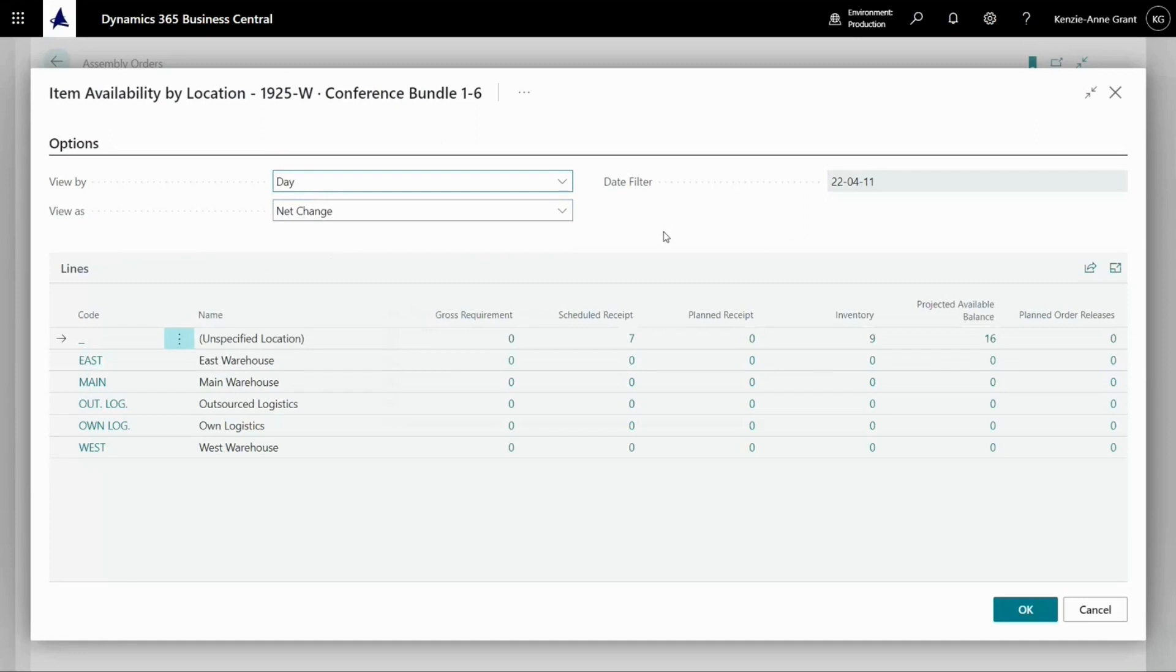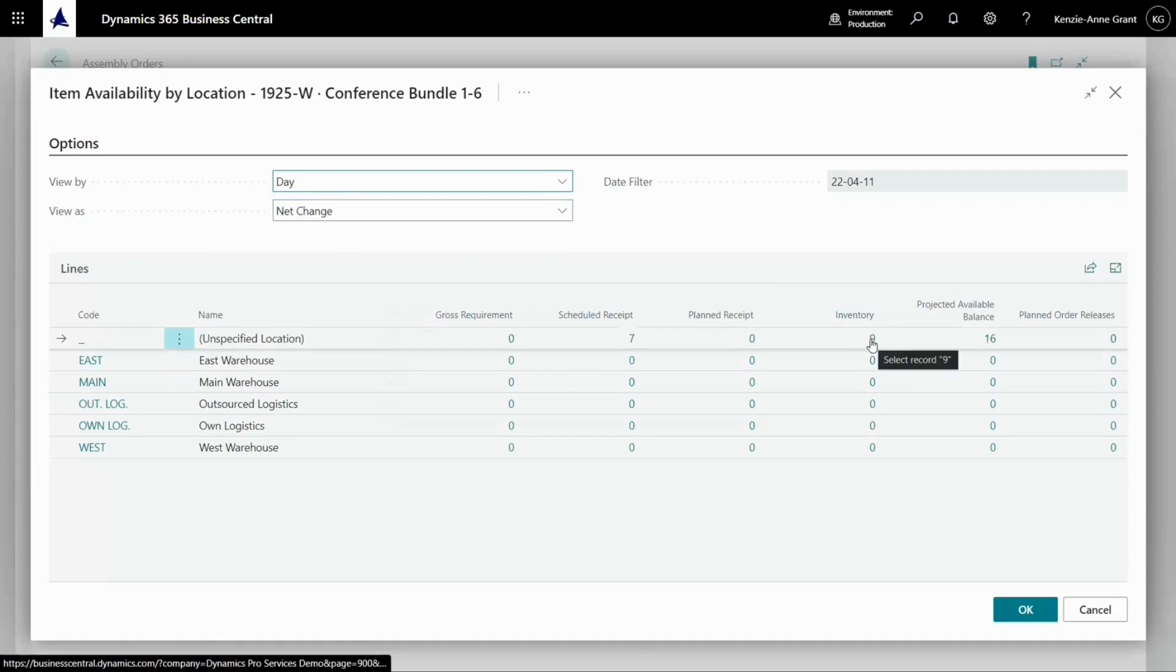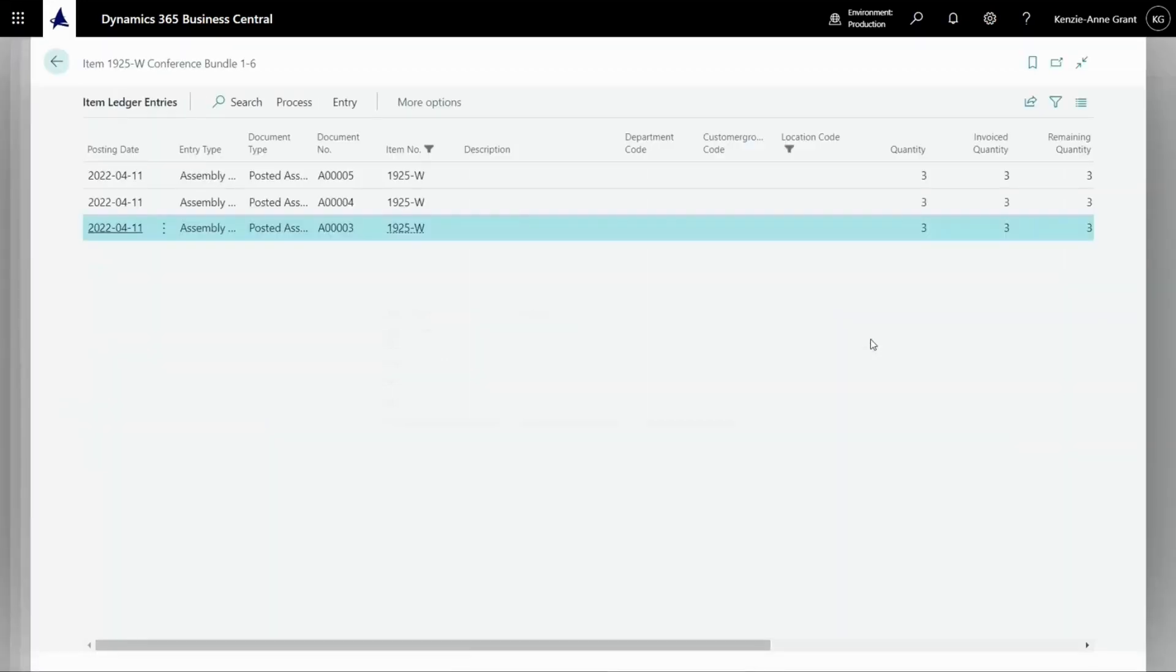This is going to show me which items I have in inventory in various locations. If I go over to inventory right here, and I click on this, it's going to bring up these transactions here.